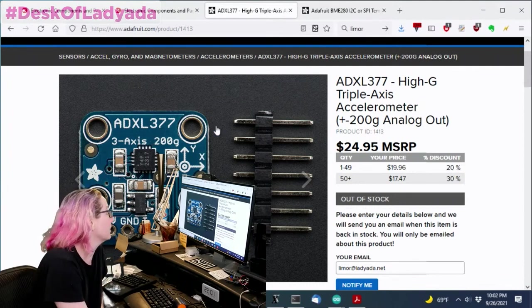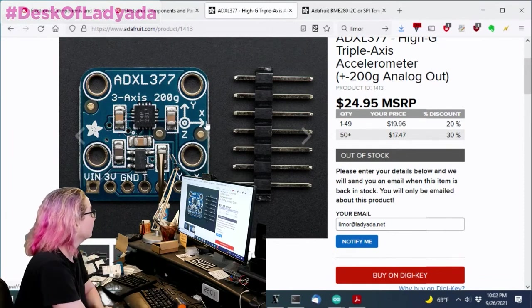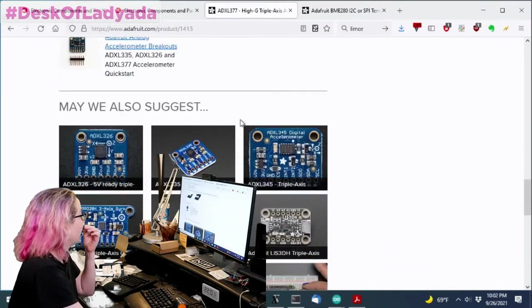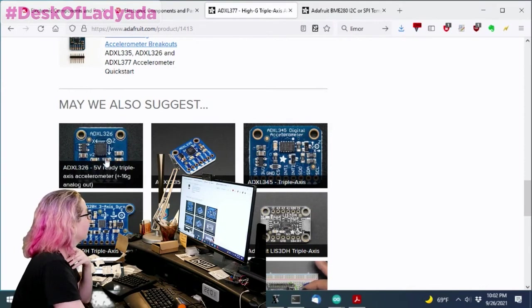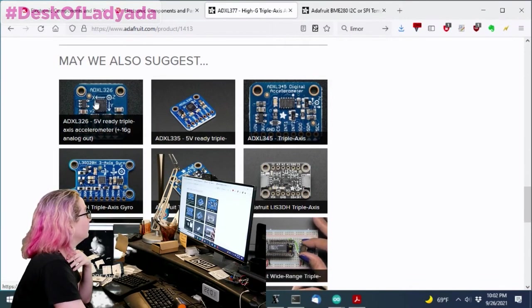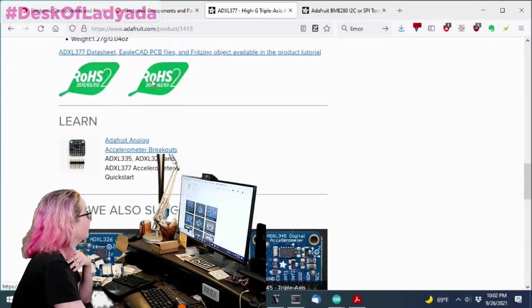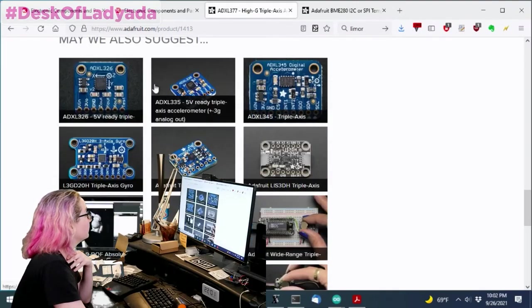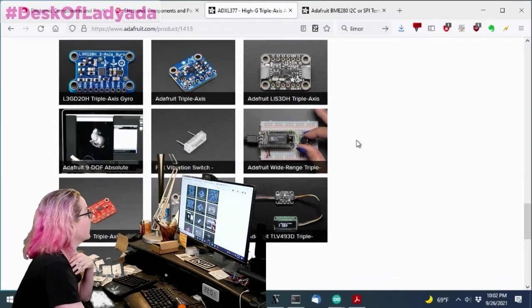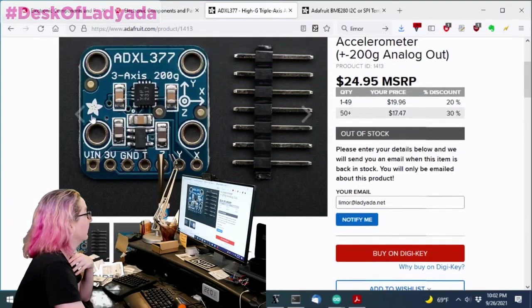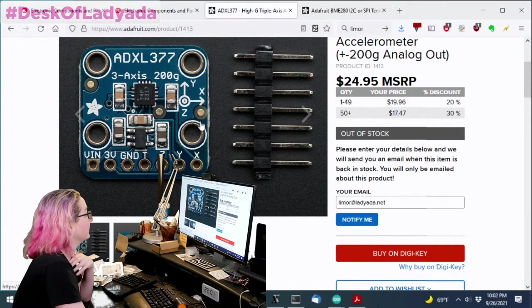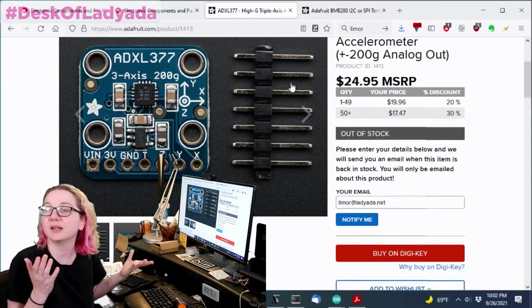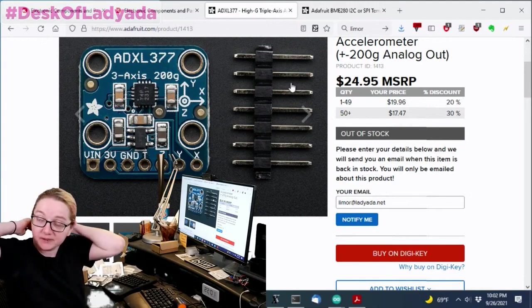This accelerometer, it's funny, I think this actually uses the same pinout as the ADXL326. I think this one, maybe it's not. But it's very similar. They have a lot of 16 LGA sensors.